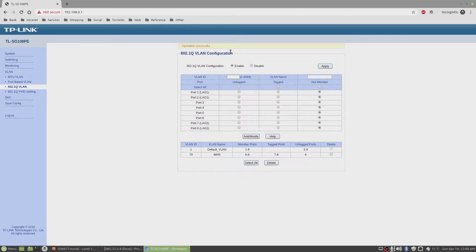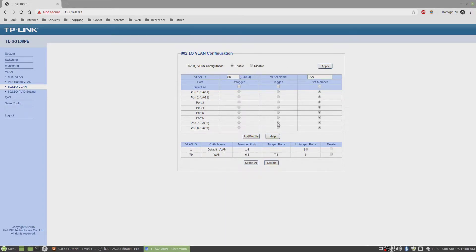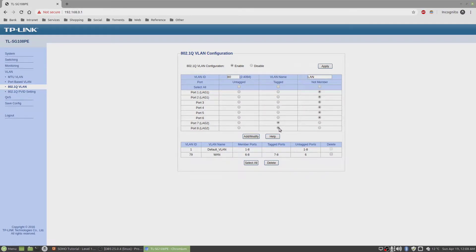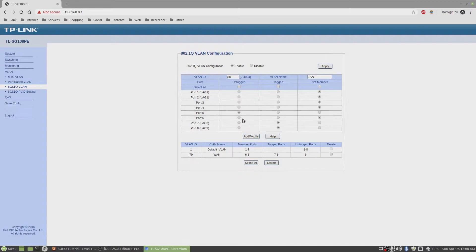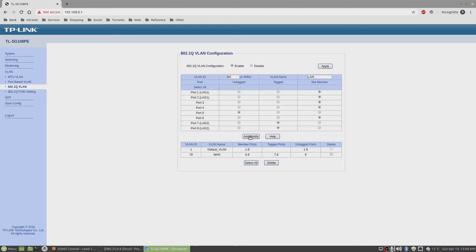Then we'll go to VLAN number 80. We'll call this LAN. This is also tagged for the trunk port. And on port number 5, which we're using to connect to the desktop client, we'll leave the rest as is. Click on add modify.